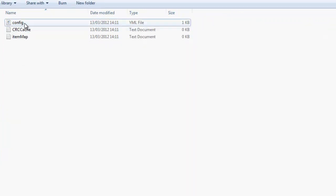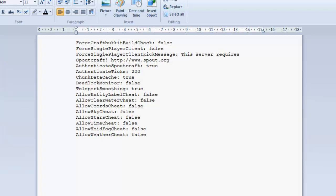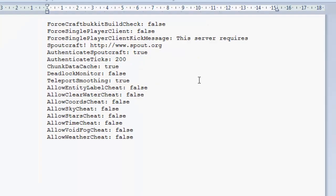Because it does take quite a bit of time to load. So within the configuration we have forcecraftbucketbuildcheck, which is obviously when it loads up it will check the craftbucketbuild. I set that to false just so I can make it work. You can force a single player client so when they connect to force them to use Spoutcraft. That's set to false by default. And the message saying this server requires Spoutcraft and I'll see a link to it. Authenticate Spoutcraft which is just authenticating the client you have true. Authenticate ticks is 200.